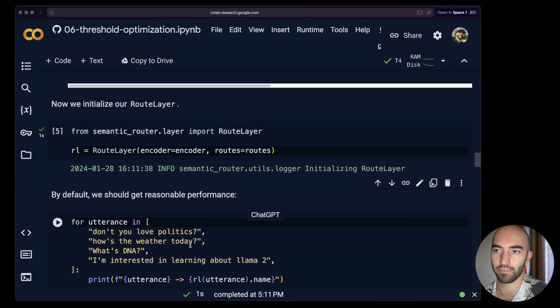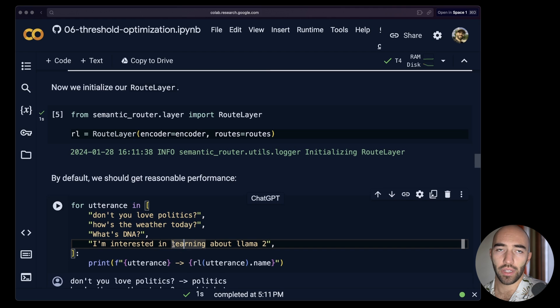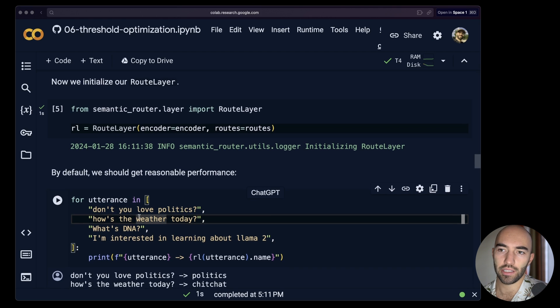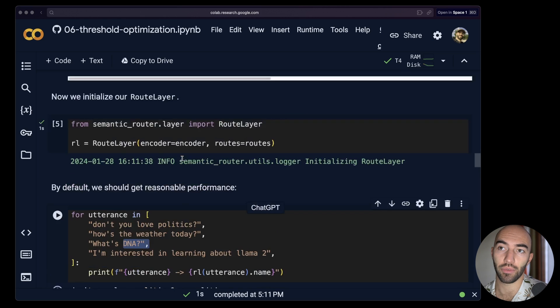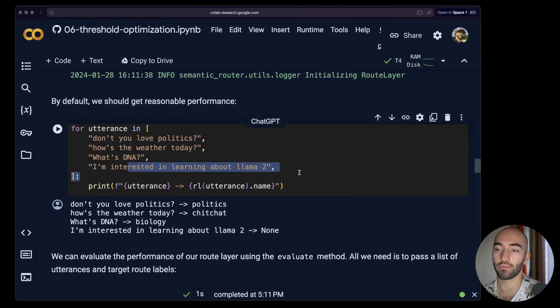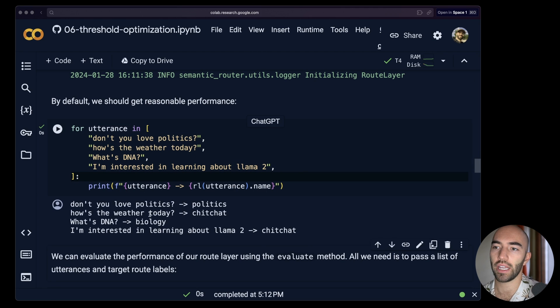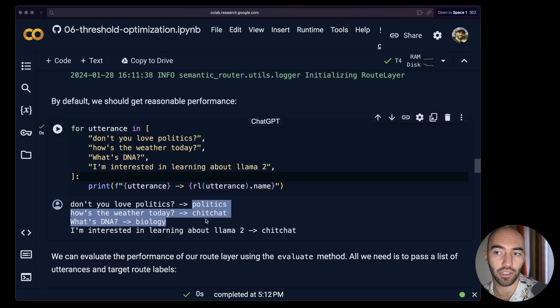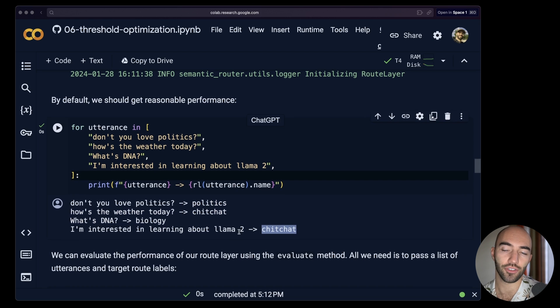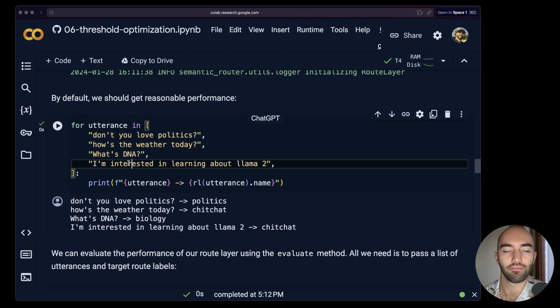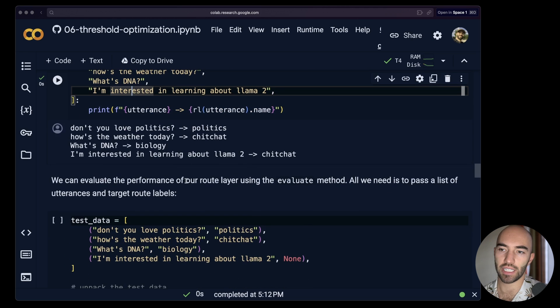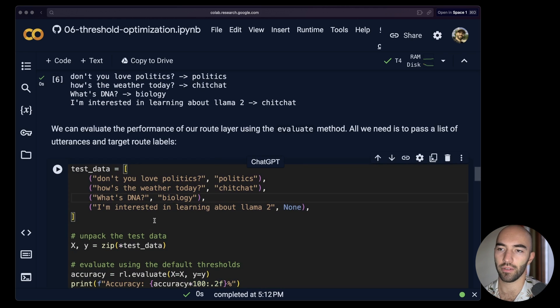Once that has downloaded, we can come down and initialize our route layer. So to initialize our route layer we just need our routes and our encoder, both of which we have. So we have our route layer. Now let's try with these queries. This one should go to politics, this one to chitchat, this one to biology question, and this one should just be none. And you can see actually we get three of four. This one actually goes to chitchat where it shouldn't. So let's take that and let's try and improve what we have.